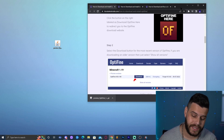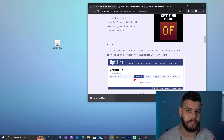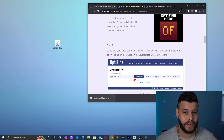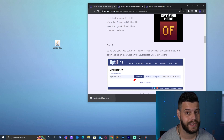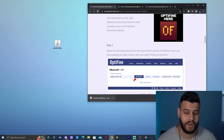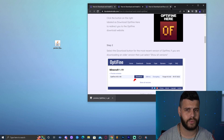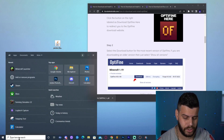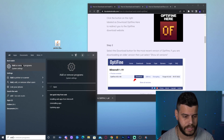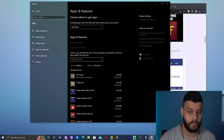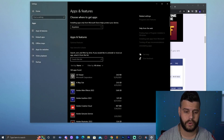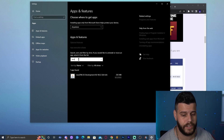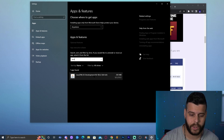Now we have OptiFine 1.19.1 on the desktop. However, we can't install it yet because any Minecraft version above 1.16.5 requires you to update Java before installing mods, and OptiFine is a mod. So we need to update Java first. To check what version of Java you have, click 'Type here to search' and type 'Add or Remove Programs,' then click on it.